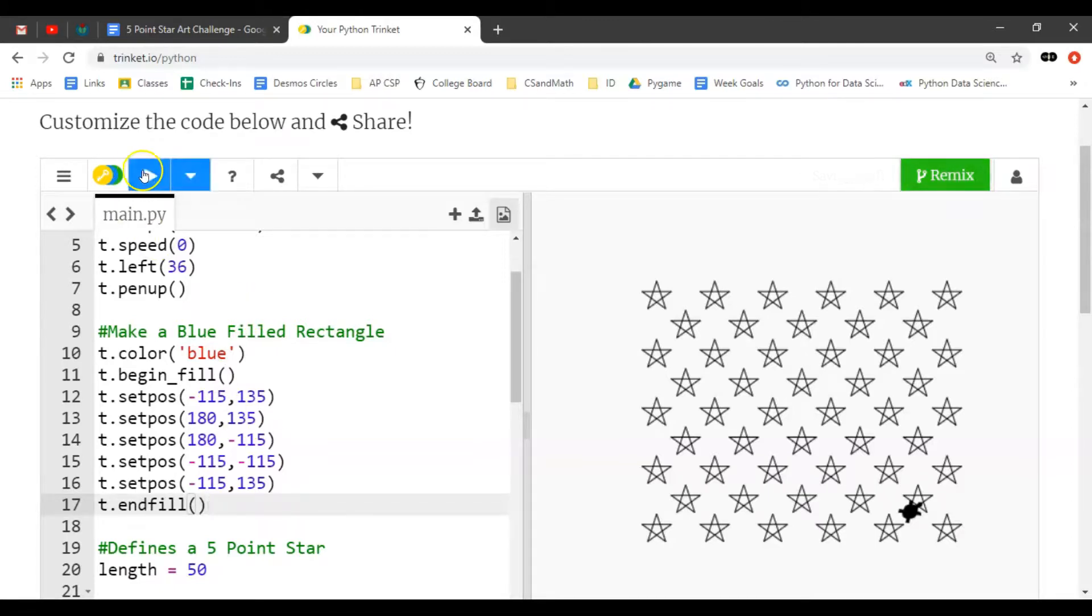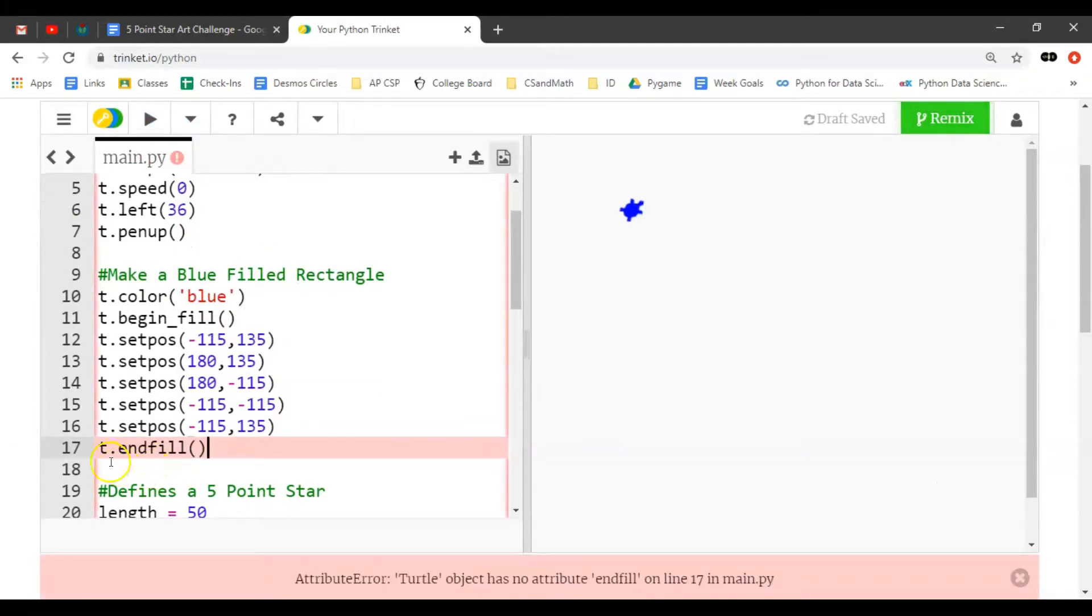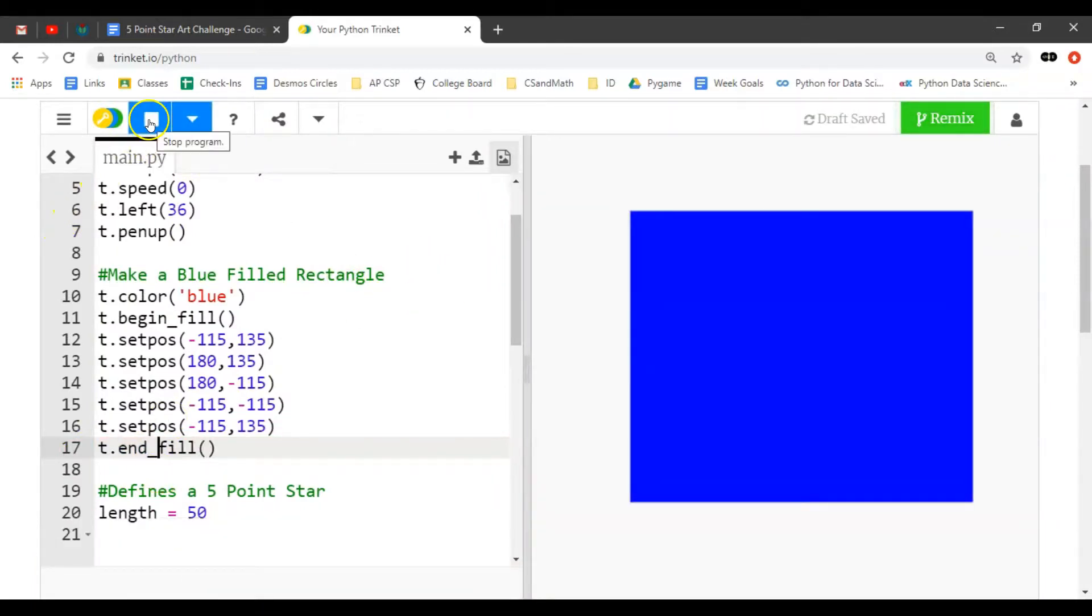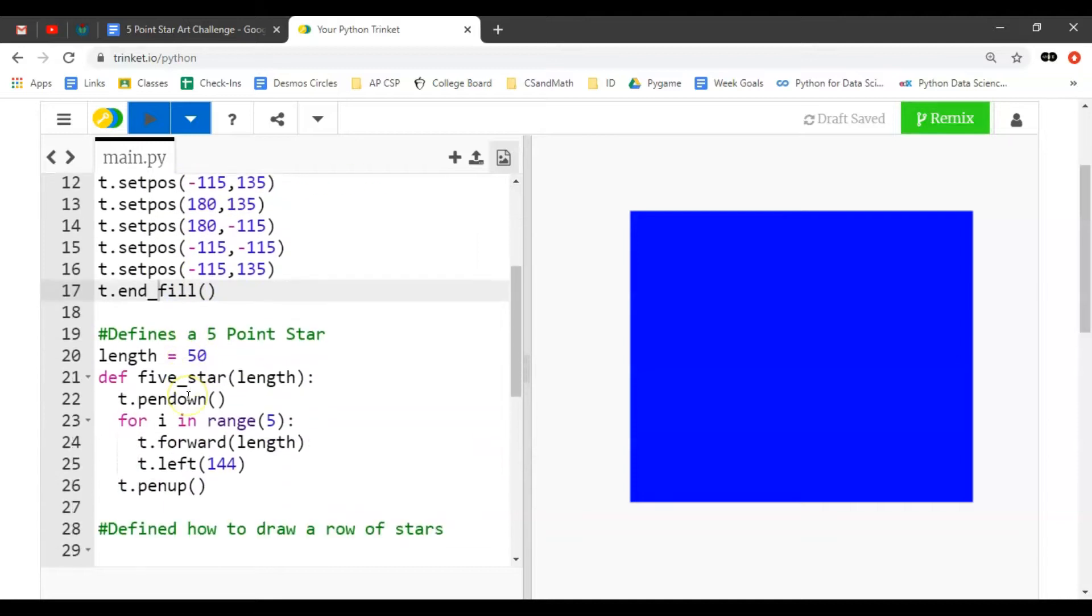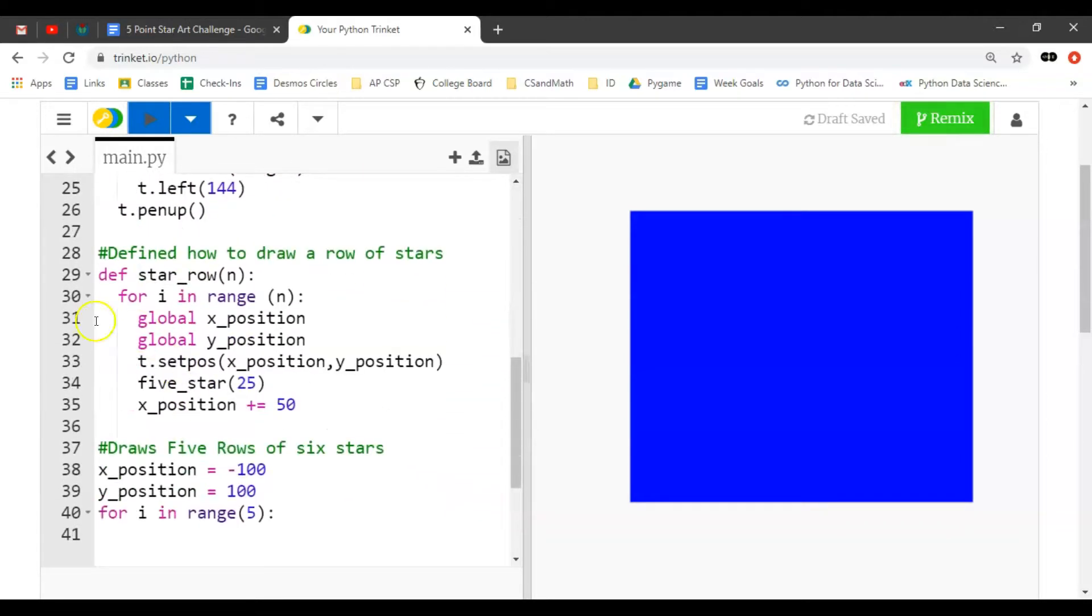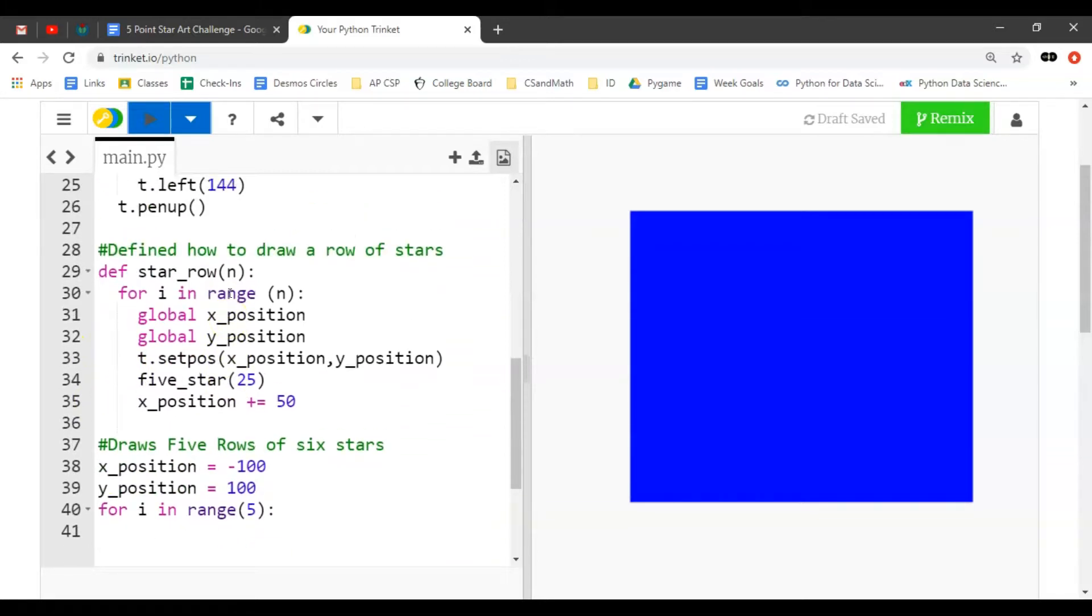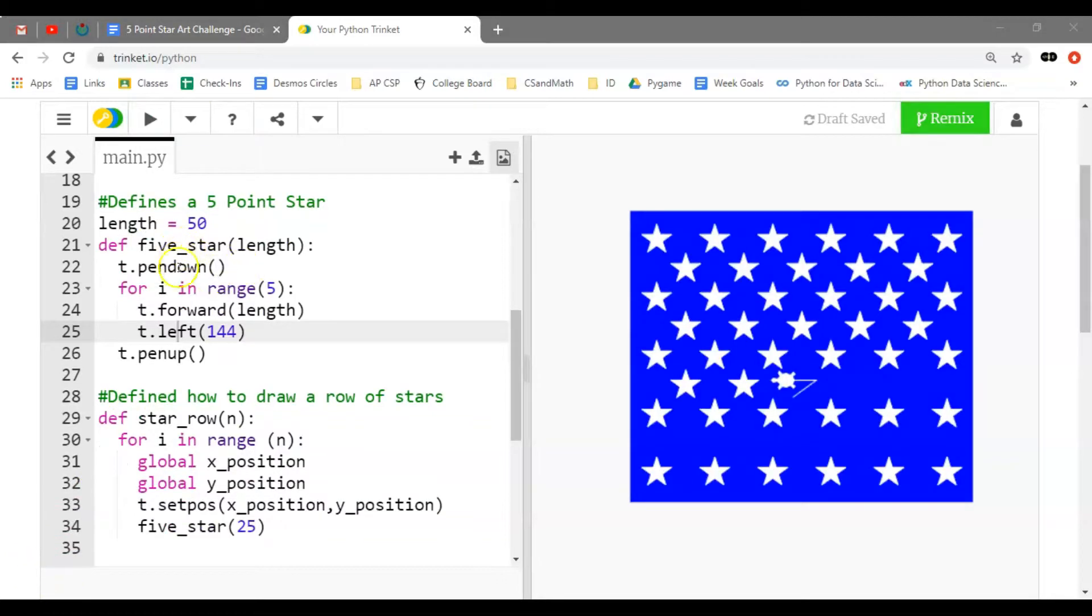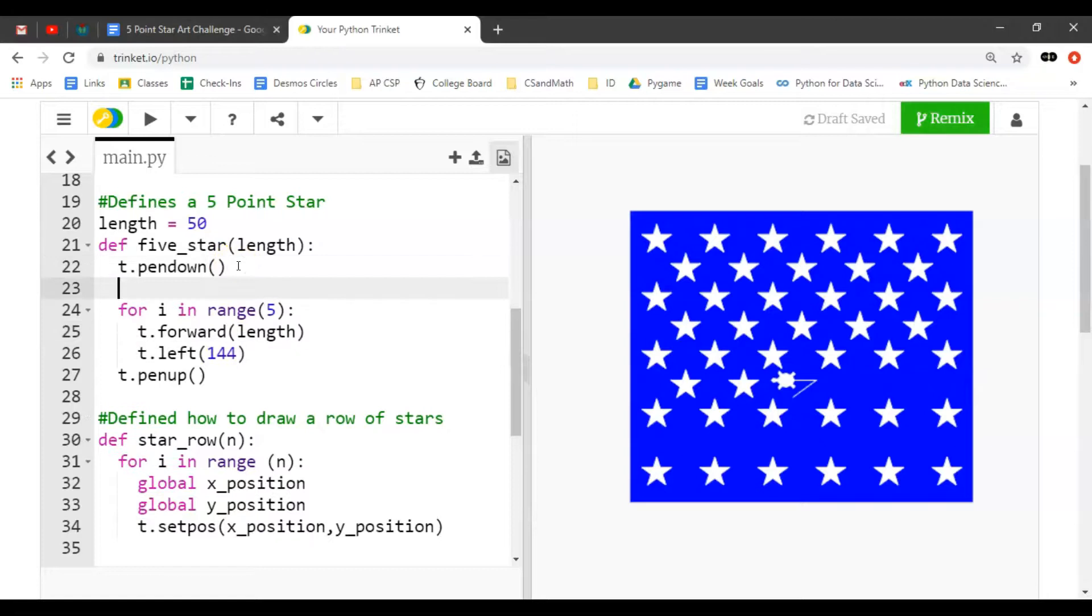If I run this - oh, it needs an underscore - t.end_fill. Now if I stop the code, the stars are just drawing in the pen color set to blue. We can go into our definition. The easiest place is right here in our five-star definition. You can see some of my work here, but essentially it's t.color.